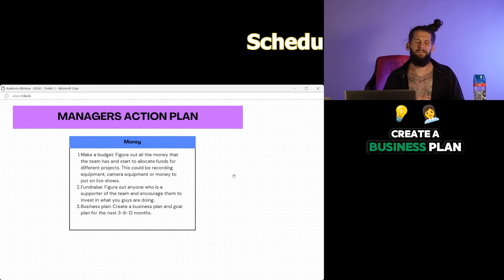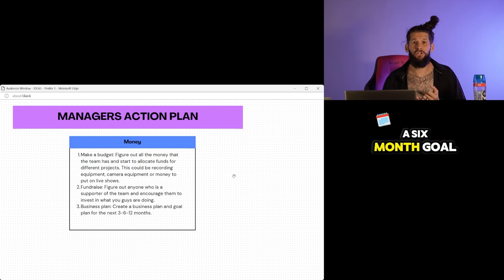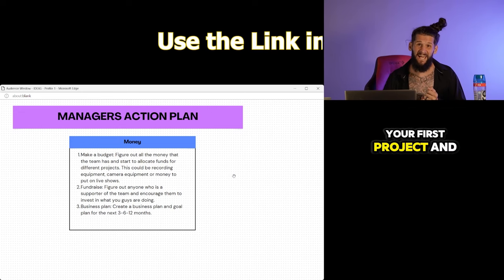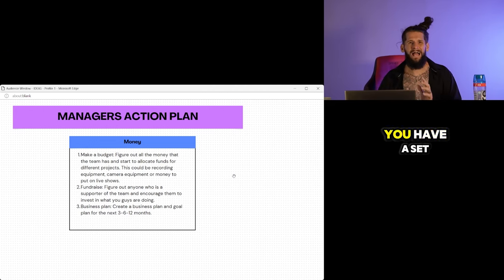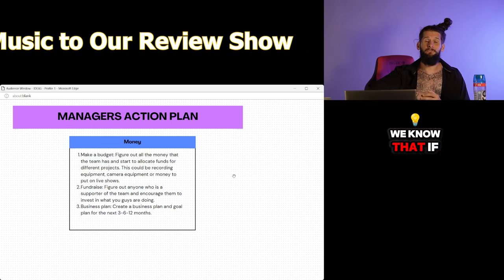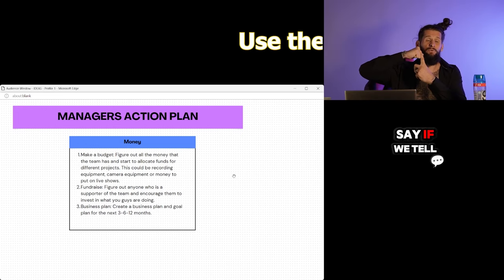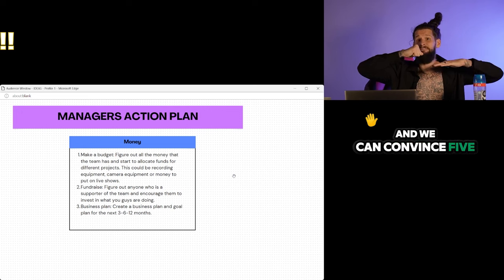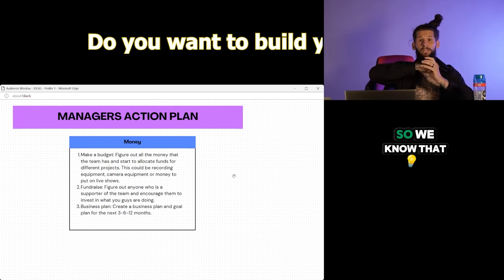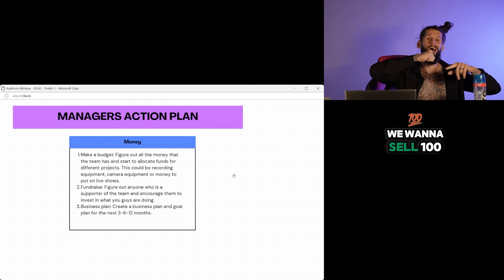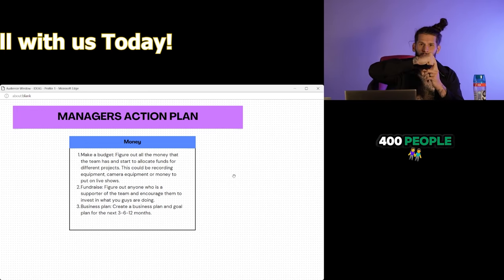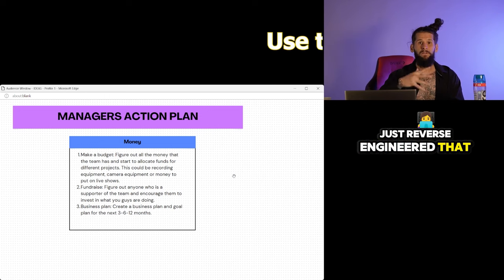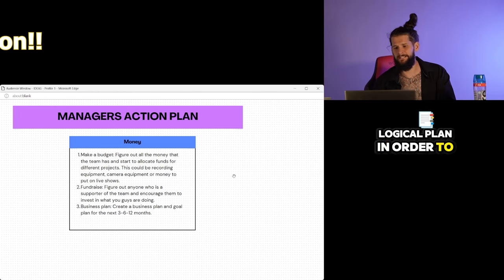Create a business plan and goal plan for the next three, six, and 12 months. A three-month goal could be to throw your first live show. A six-month goal could be to finish recording your first project and have three music videos. Your 12-month goal could be to sell 500 copies of your first project. When you have a set goal, it is easier to reach that because you can reverse engineer it. We know that if we go out to an open mic and we tell everybody about our music, say if we tell 20 people about our music, all 20 of them will follow us on social media and we can convince five of them to purchase a piece of merch from our website. So we know that if we go to one open mic and talk to 20 people, then we can sell five t-shirts. So that means if we want to sell 100 t-shirts, we need to go to 20 open mics. We need to talk to 400 people in order to hit those numbers. You see how I just reverse engineered that based off of actions?